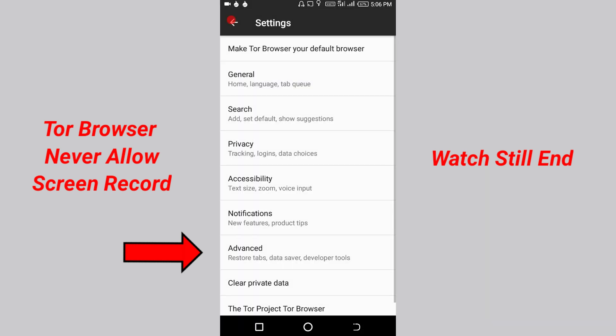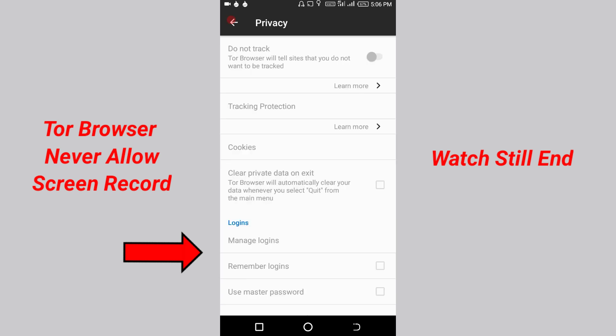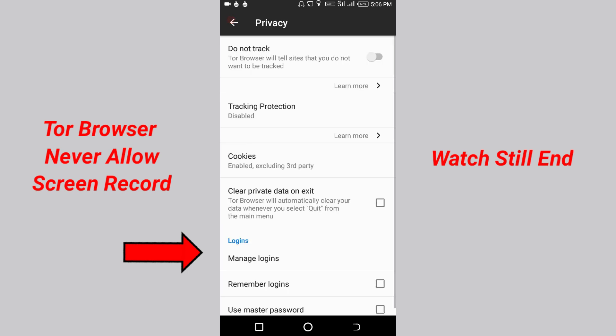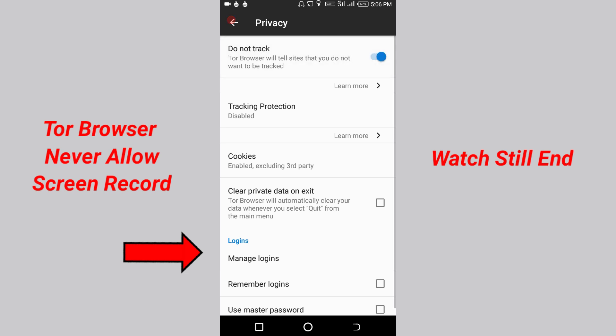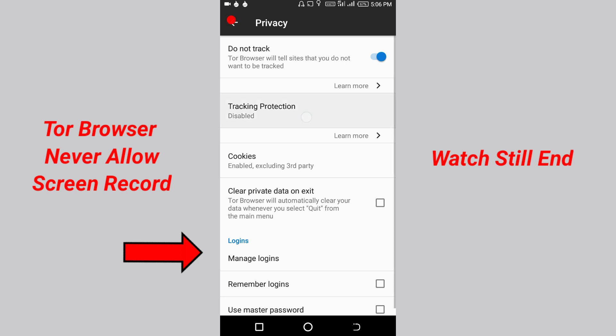Click the Privacy button. Select the Tracker button. Click the Do Not Track button. Enable the Tracker button and enable Tracking Protection.